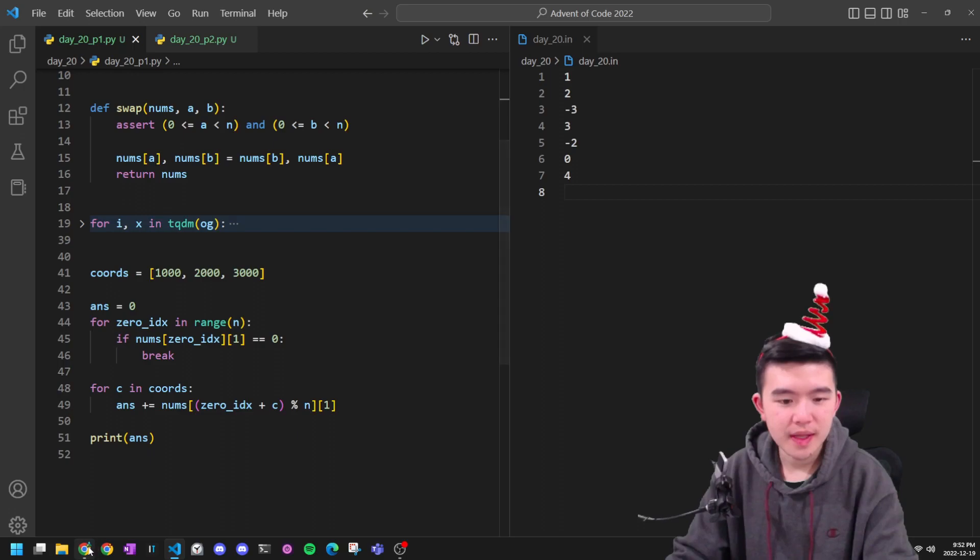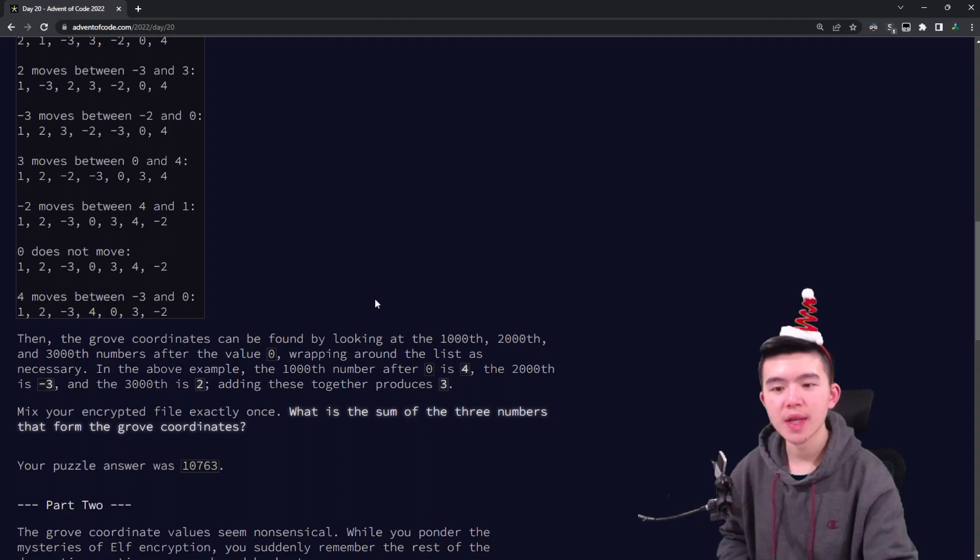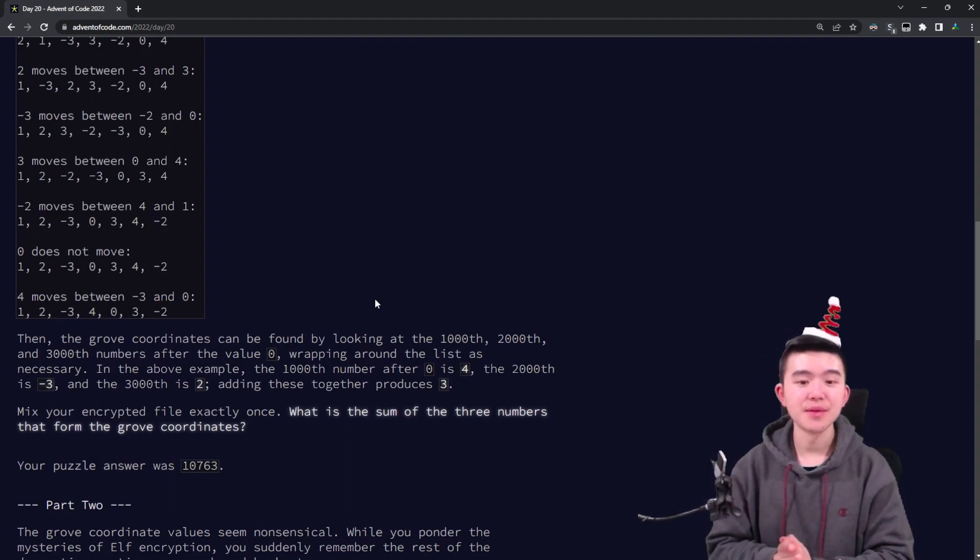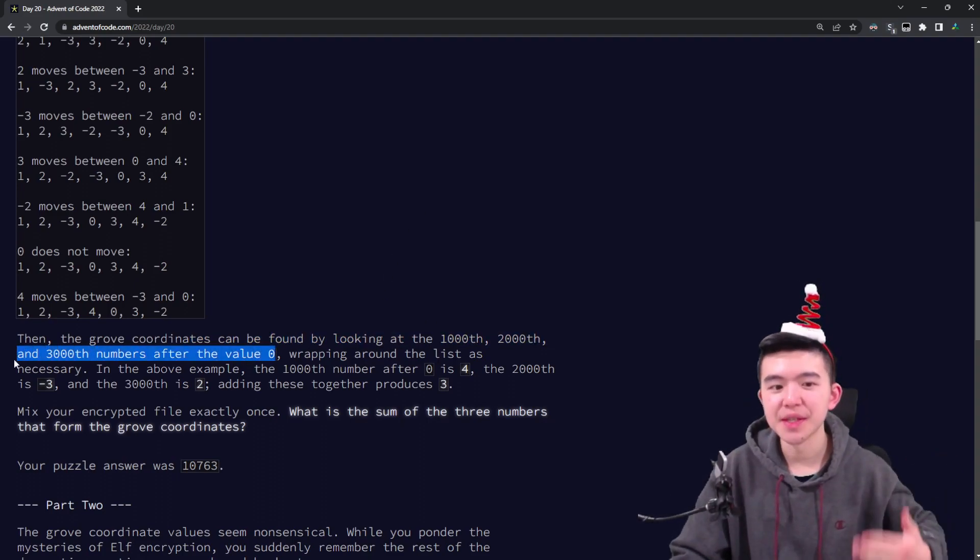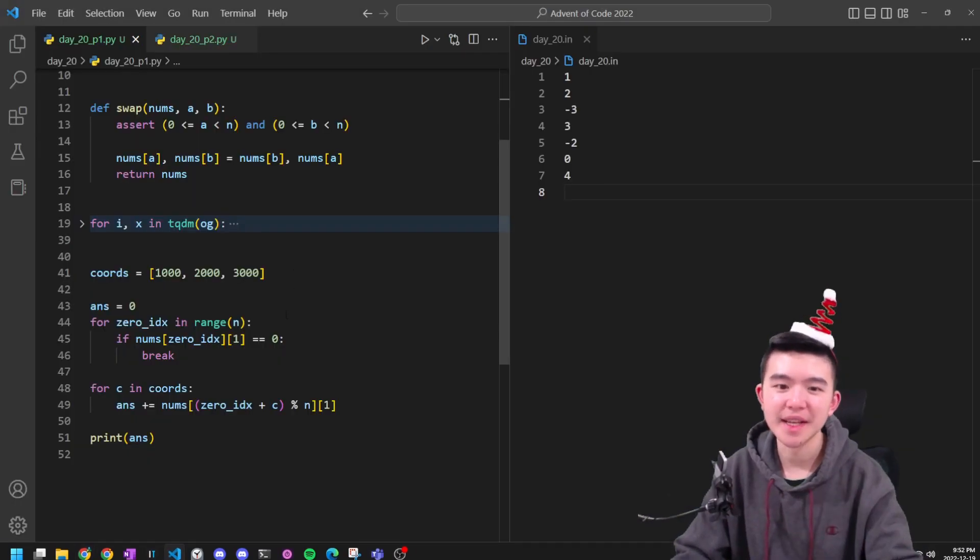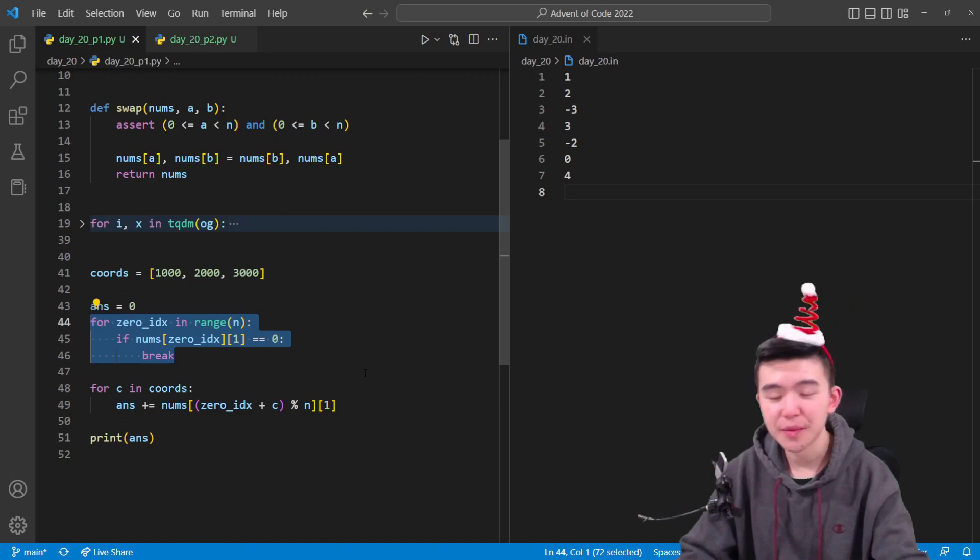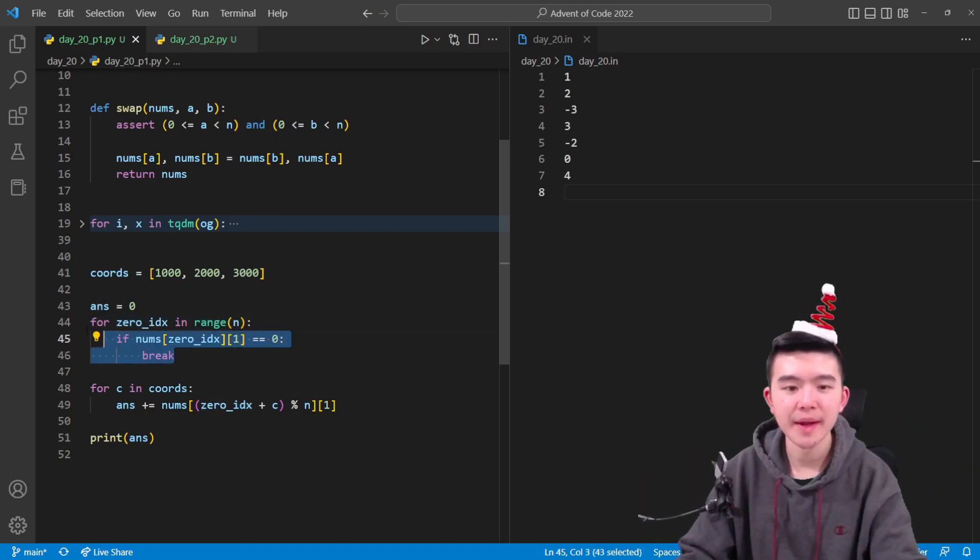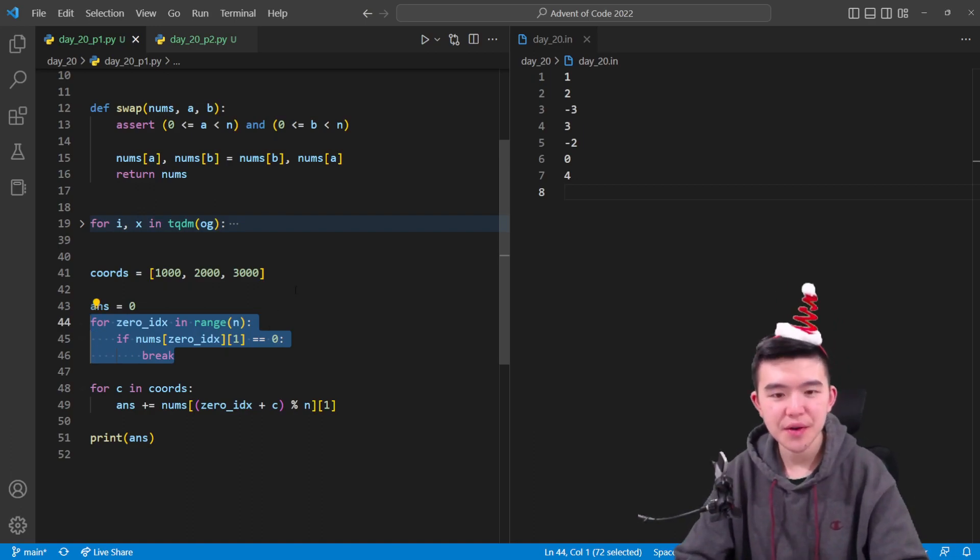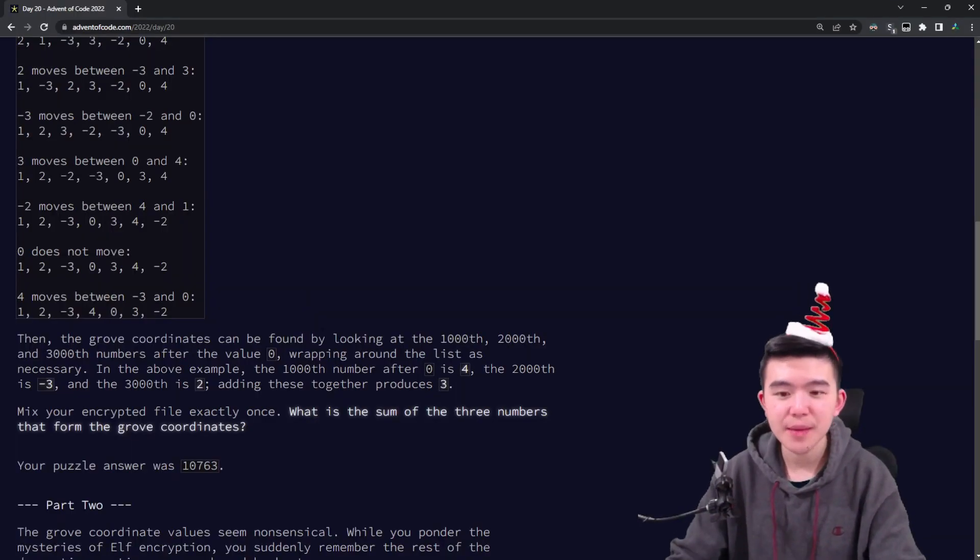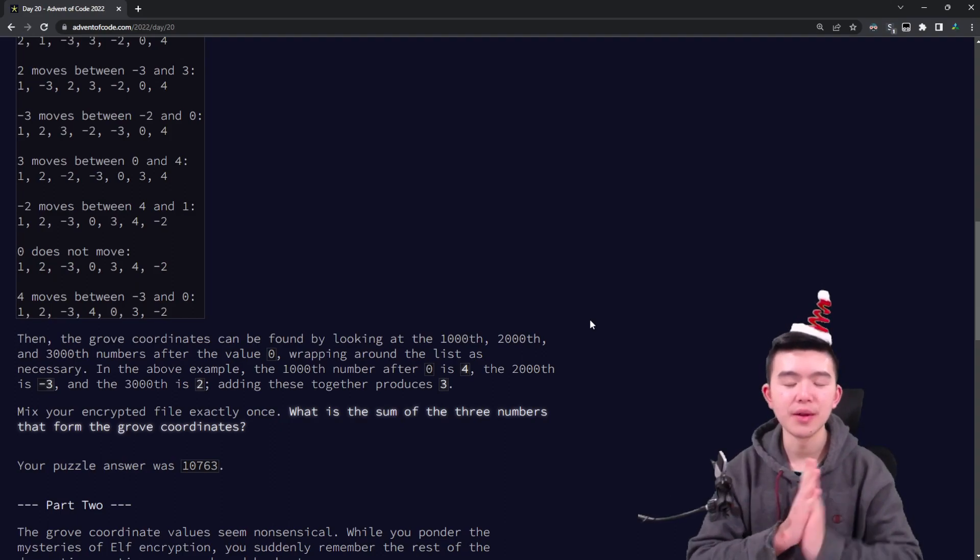The question or the puzzle asks us to find the sum of the grove coordinates, which are the 1,000th, 2,000th, and 3,000th numbers after the value 0. So it's funny that it suggests that 0 is a unique value inside this list, but it doesn't guarantee that anything else is unique. Anyways, we can locate where 0 is just by looping through the entire list or rather looping through all the indices and checking if that number is 0. If so, then we break. And now we have a variable 0 index, which stores the index of the 0 value inside this final array.